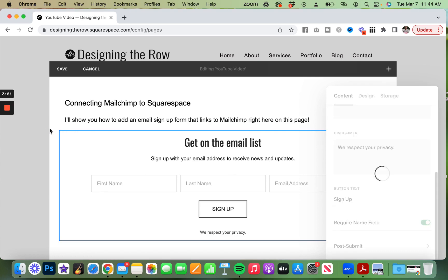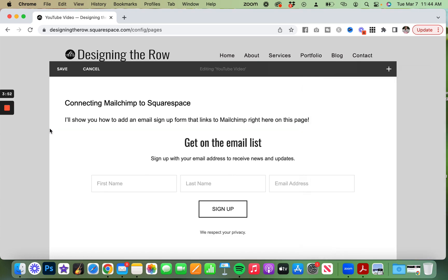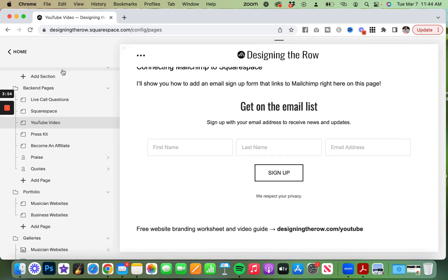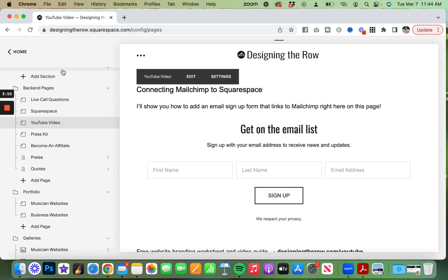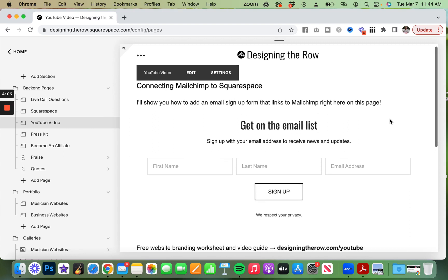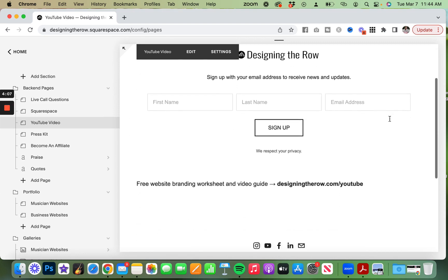Click out of that pop-up box there. Save the page. And there is your email list connected to your MailChimp list. And that is all you have to do.